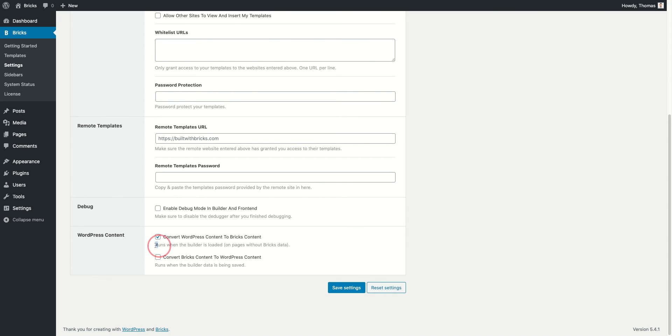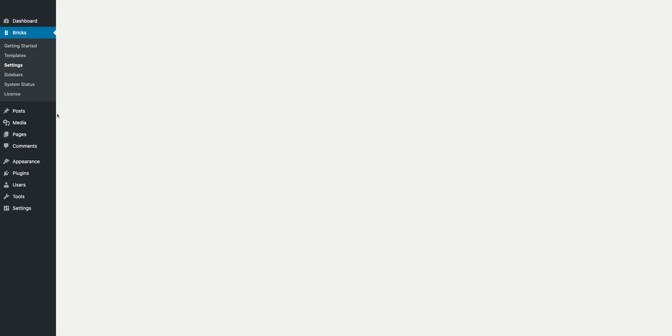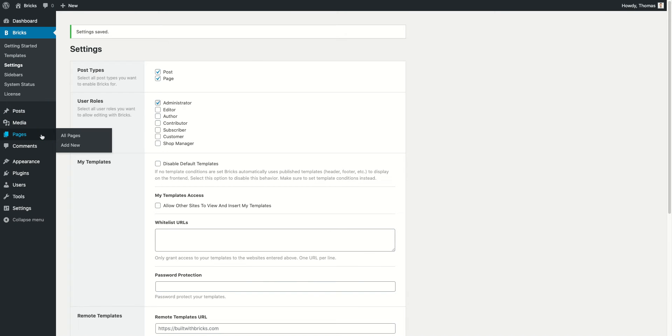There's also a short explanation here. It runs when the builder is loaded on pages without any Bricks data. So we're going to save this, and if we head back to our pages...